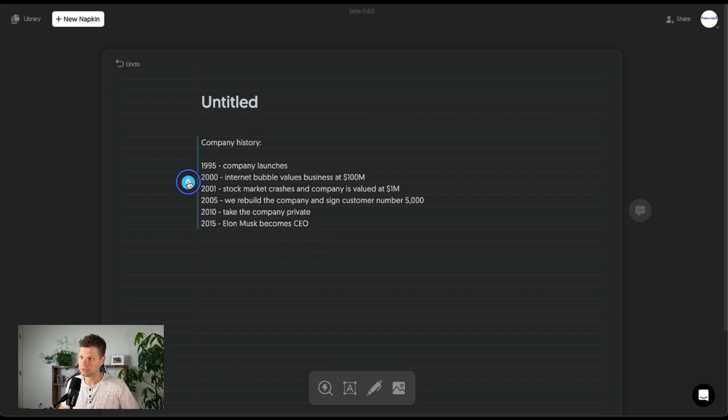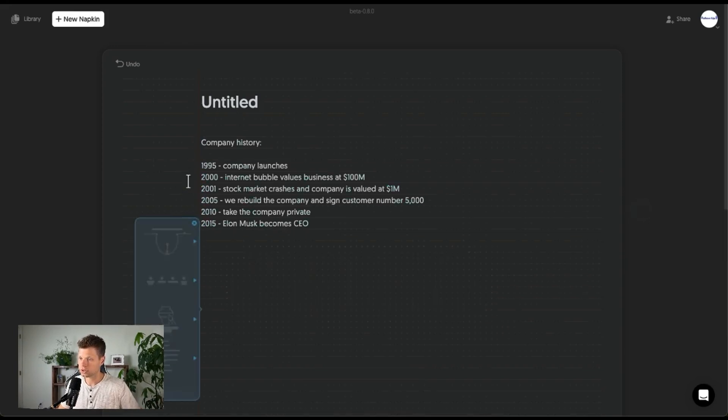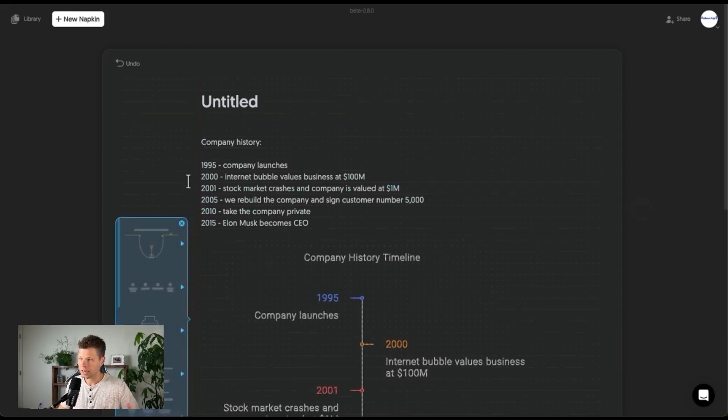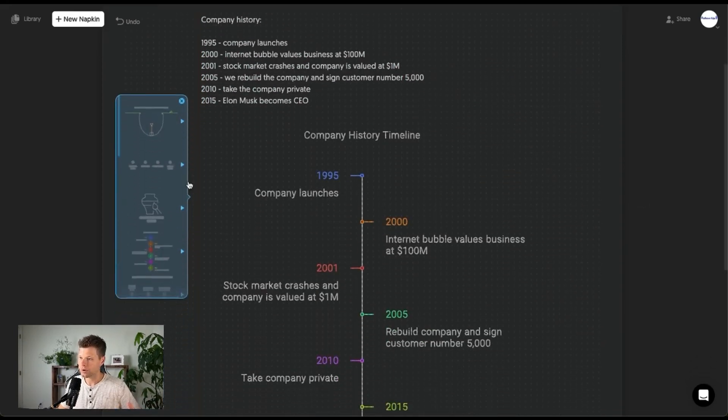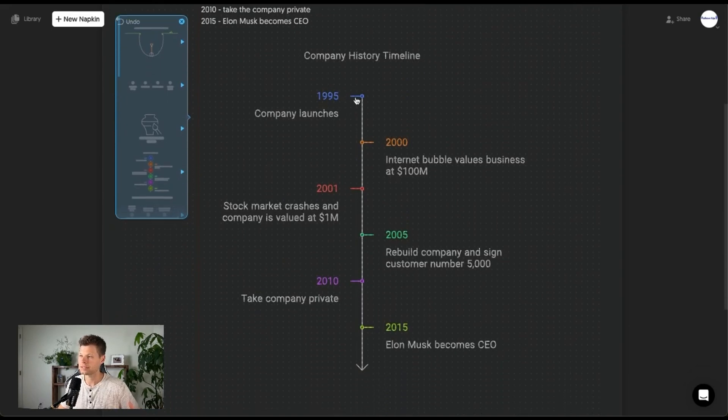So once you input this here, you go ahead and click this button, it starts consuming it and it comes up with your graphics. So look at this, it's a timeline 95.